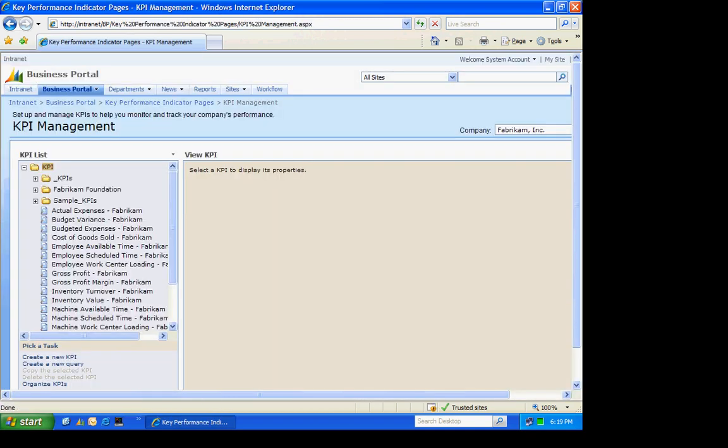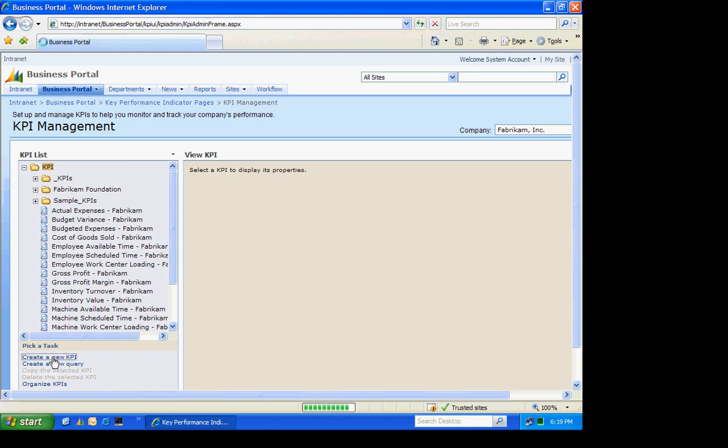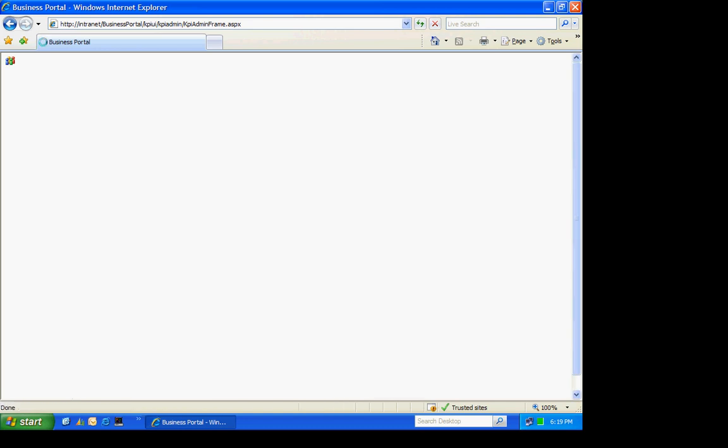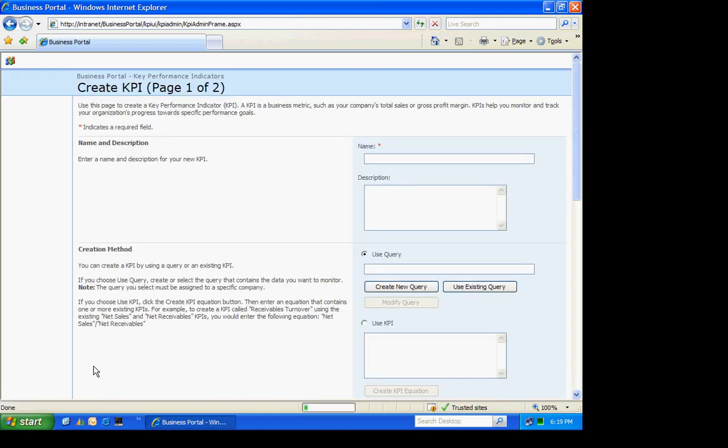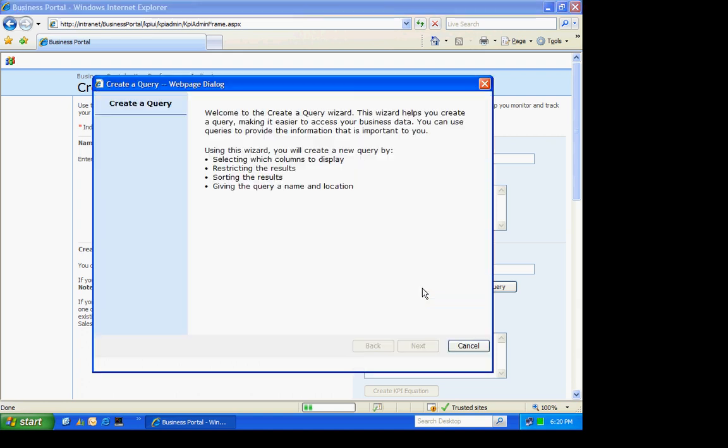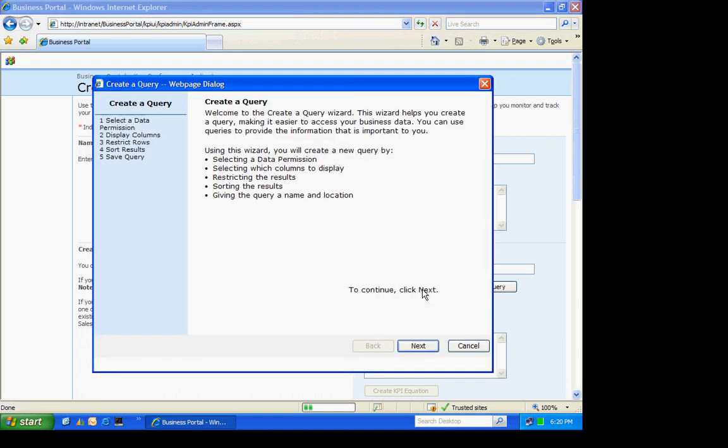I'm going to create a new KPI. I'm going to create a KPI for Payables. The first thing I need to do is create a query. It brings up a query wizard.